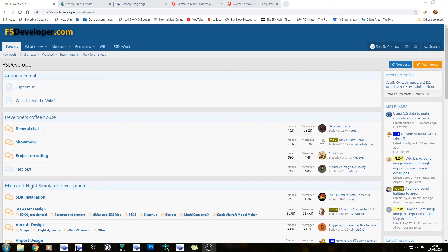Hey there guys, Mark here from Sawfly Concepts and welcome back to the channel. In today's video we're going to be looking at how to make scenery, what you need, etc. Like my ADE tutorials, this is going to be set over the course of a few videos. I'm not quite sure how many yet because I can't see the future.